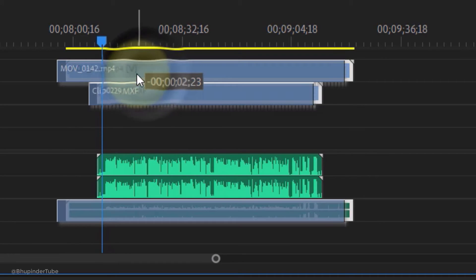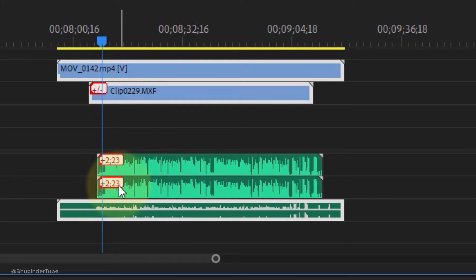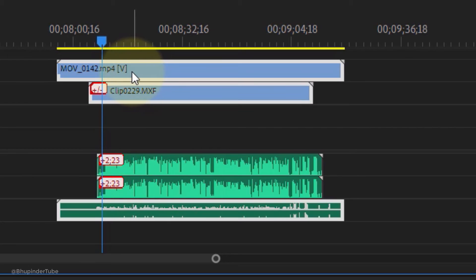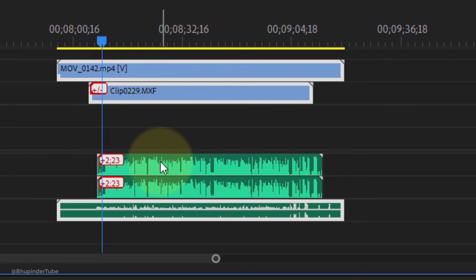But even if it gets out of sync, you shouldn't panic. Premiere Pro gives the time at which the video is offset from the audio, as you can see in here. So in order to sync the video with the audio again, select the videos.